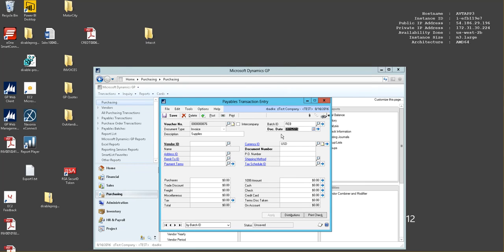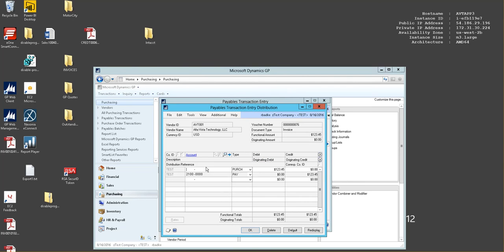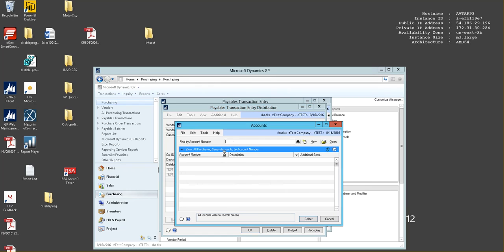The document date you would like chosen on the document you are inputting, which would be used for the sub ledger. Select your vendor ID and a document number. Next you would enter the amount of that transaction in the purchasing tab.